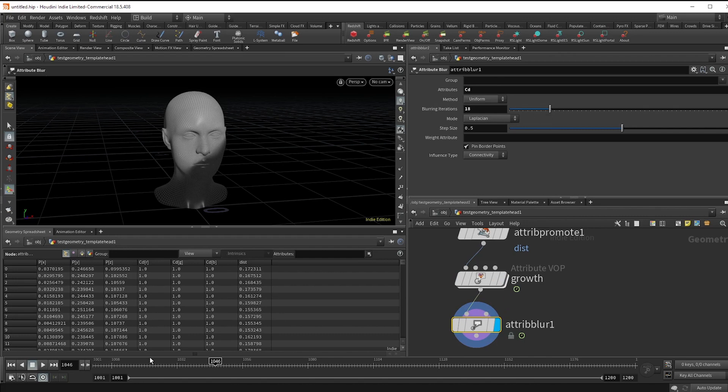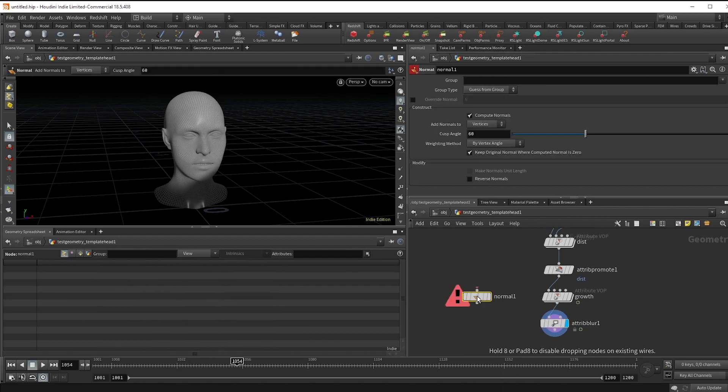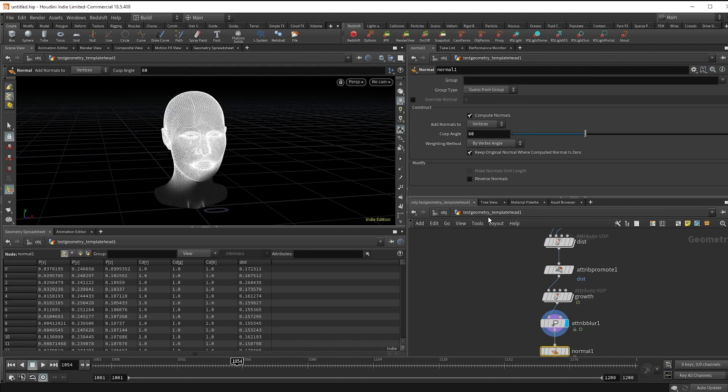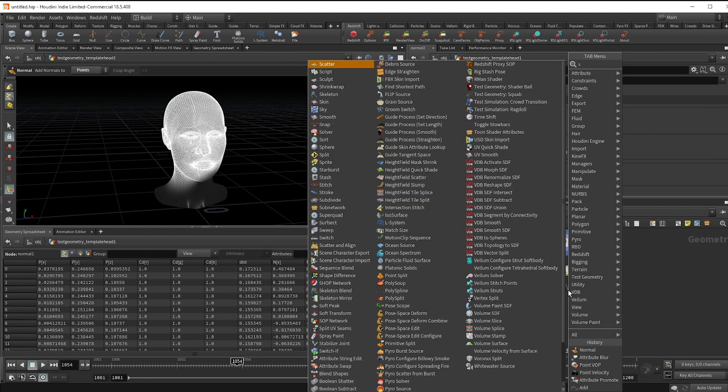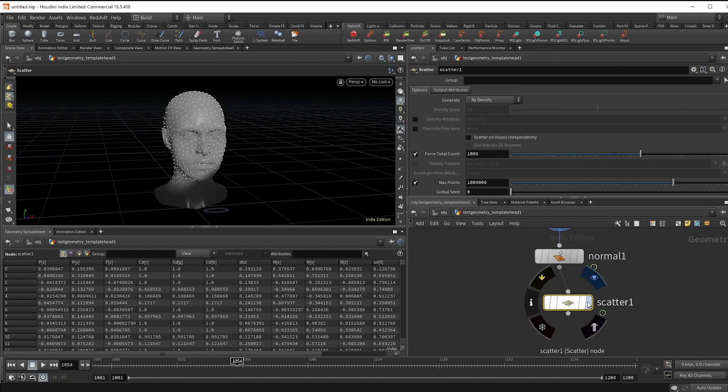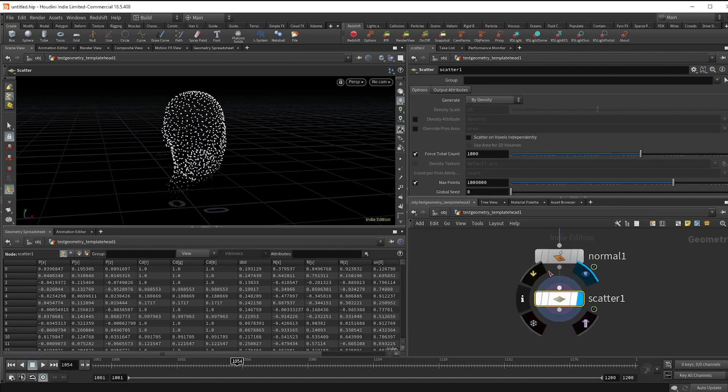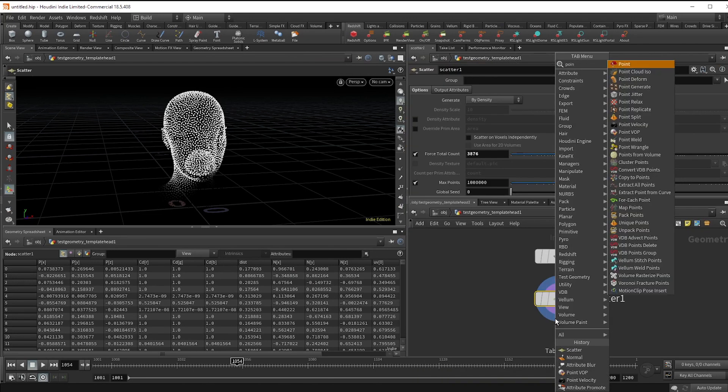Now let's create some objects that actually grow. Drop a normal node and set the points. And then a scatter node, which I'm going to crank up a little bit. Make a point VOP named pscale and let's set that up.